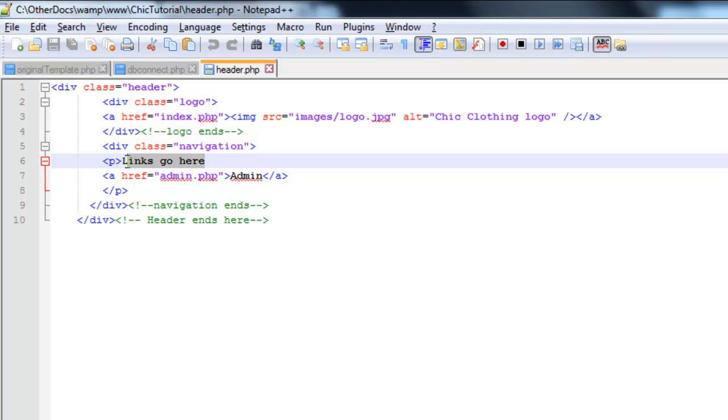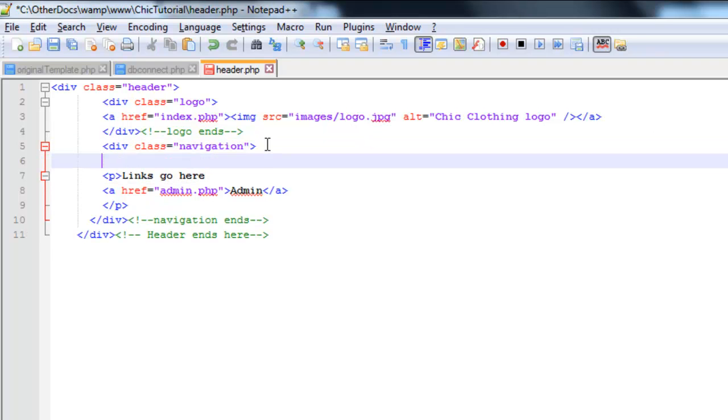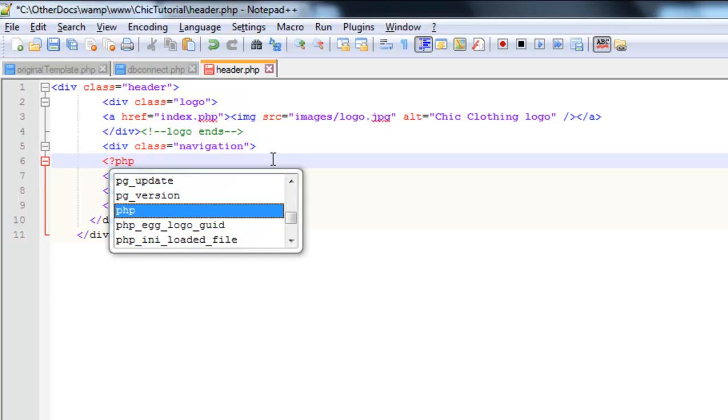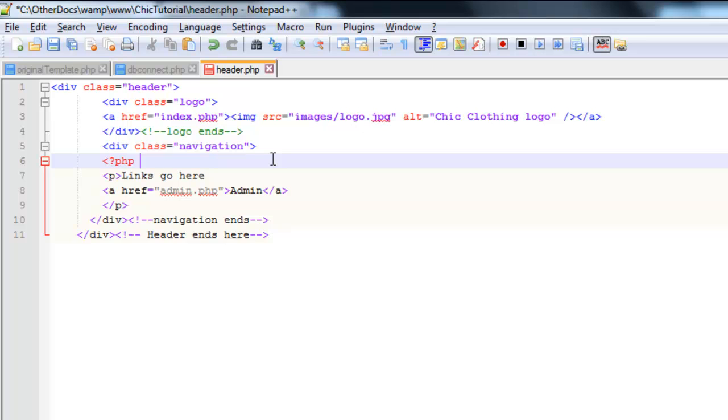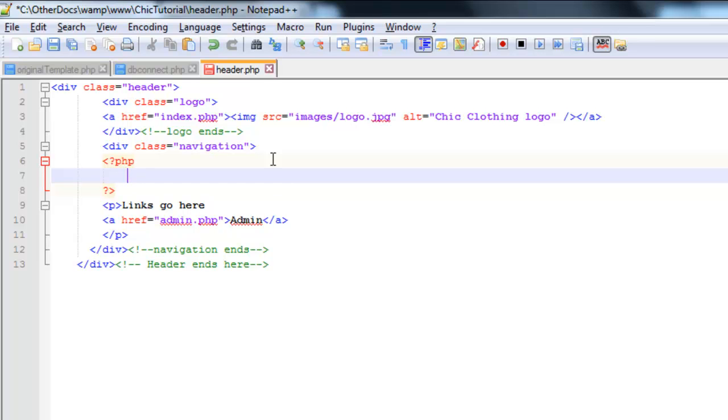So I'm just going to remove, actually just before there. Right there, and it doesn't really matter where you do this, to be honest, but I'm going to open up some PHP here. And I'm going to set up the query first of all. So my first step would be to say, now this is going to be my category list, so I'm just going to call it cat and then underscore SQL.